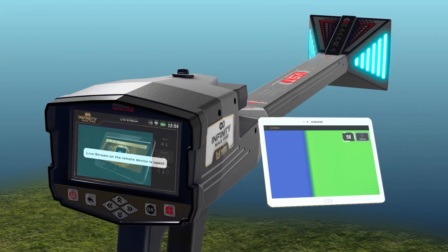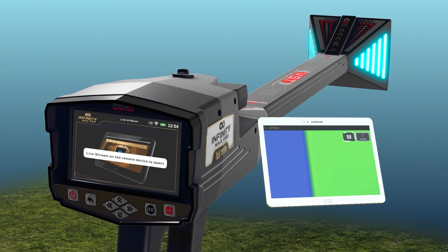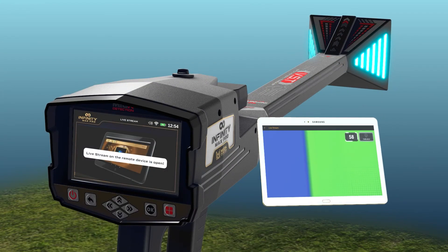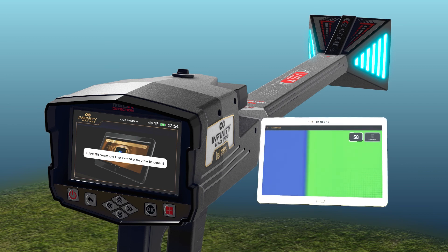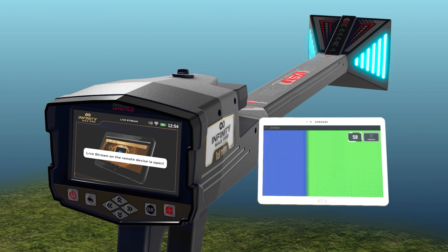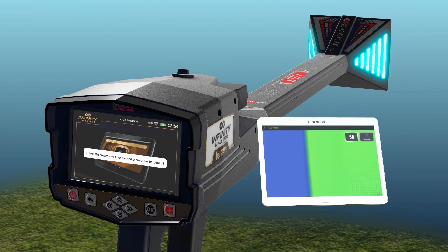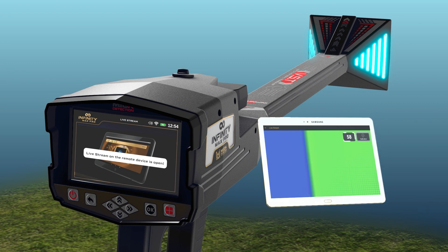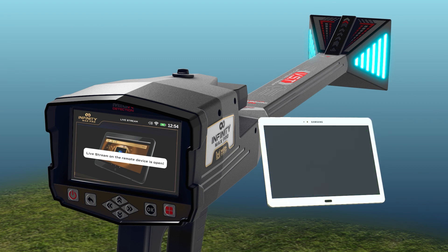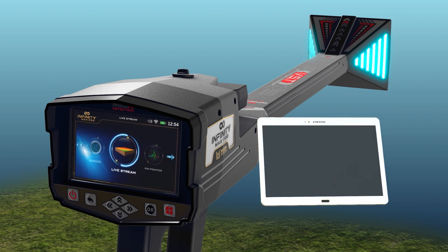While using the live stream system from the tablet, a screen will appear on the device with an alert informing that the device is connected to the tablet. To exit the system when the device is connected to the tablet, please exit the app on the tablet first, and it will automatically return to the main menu.